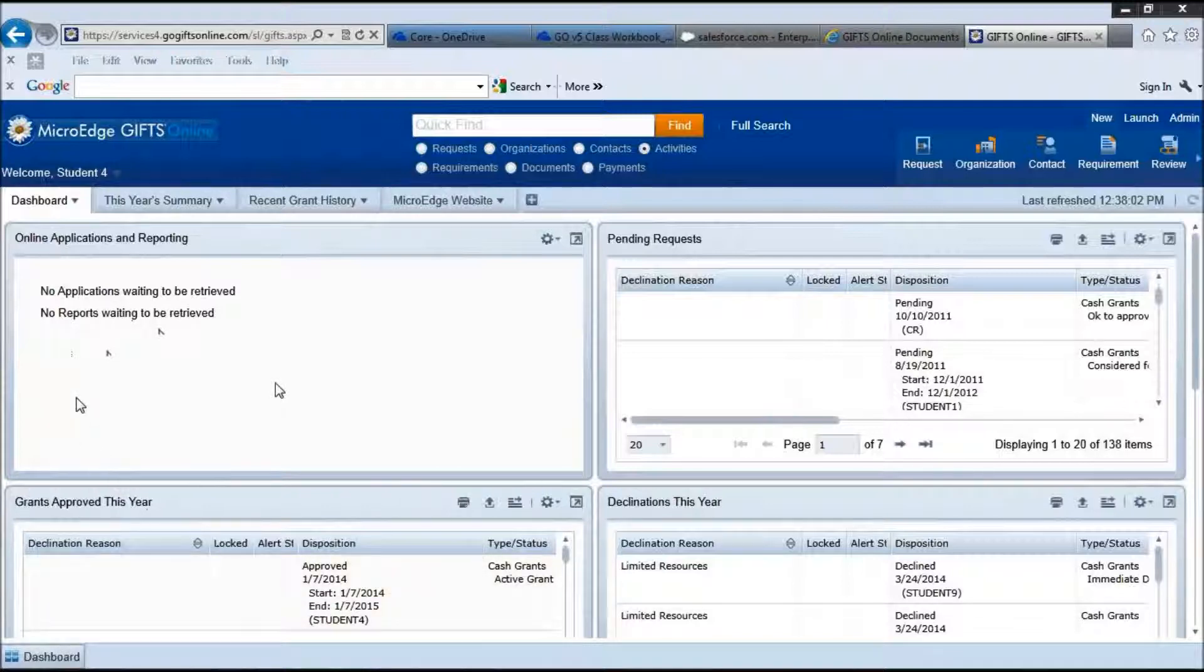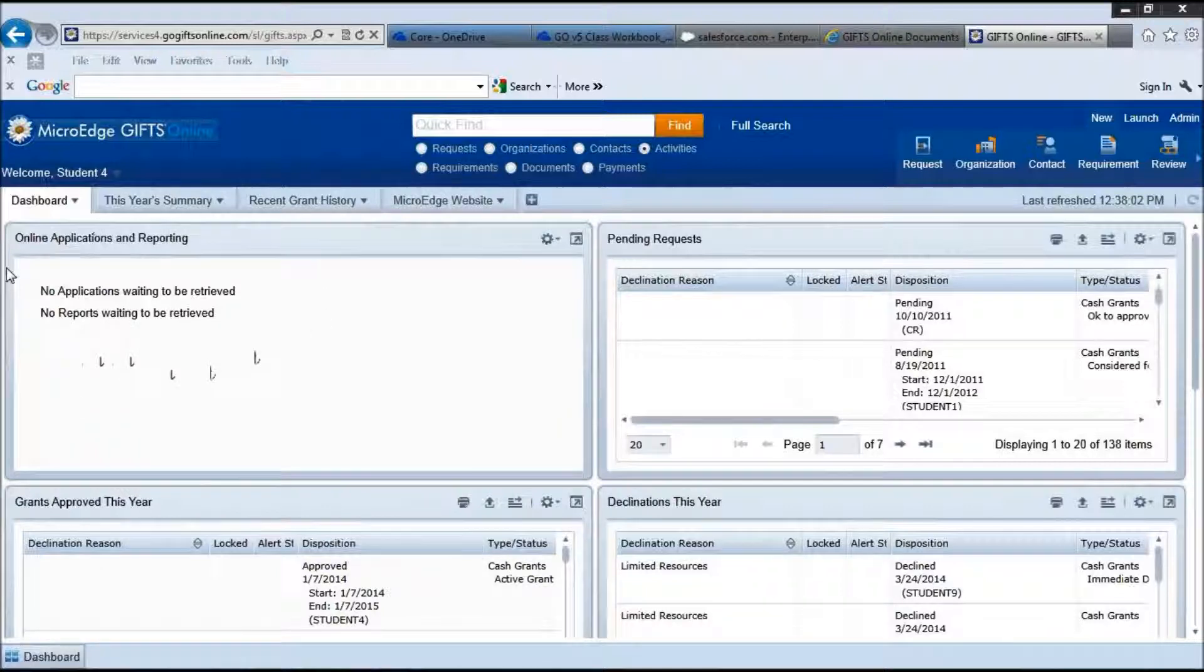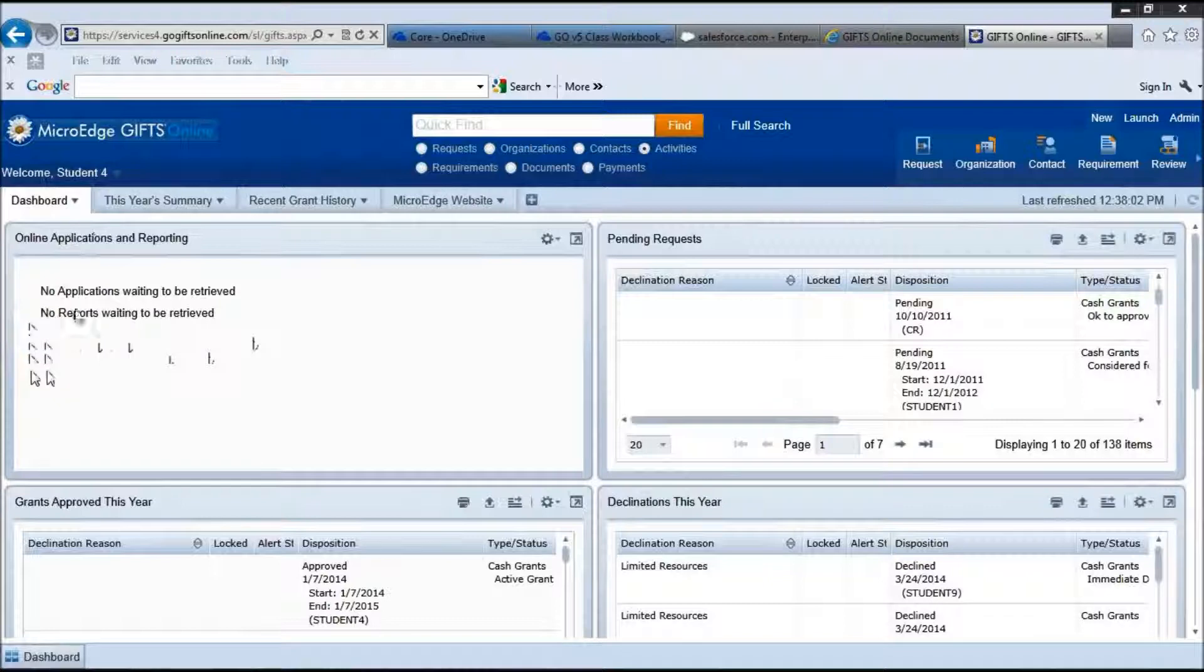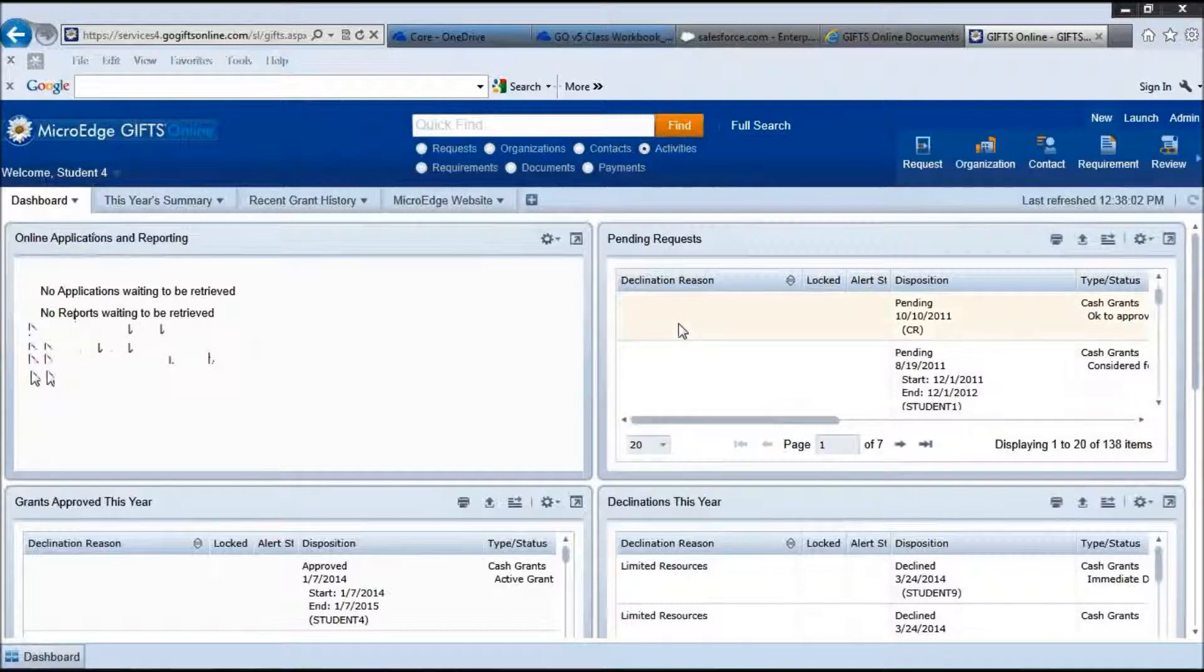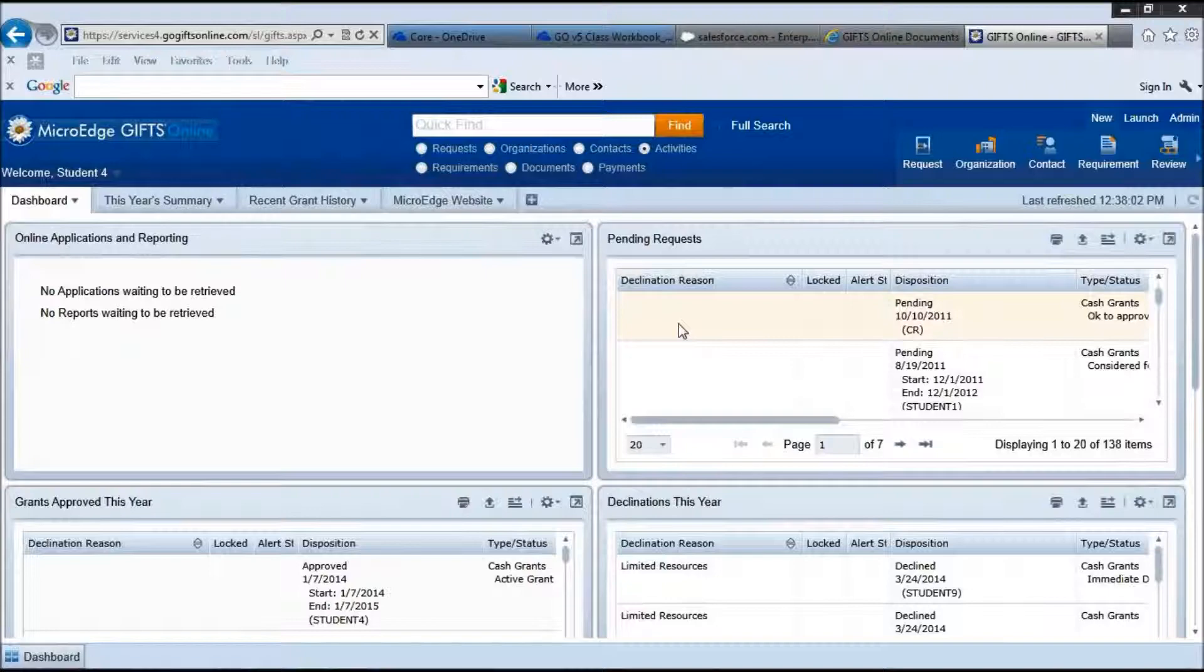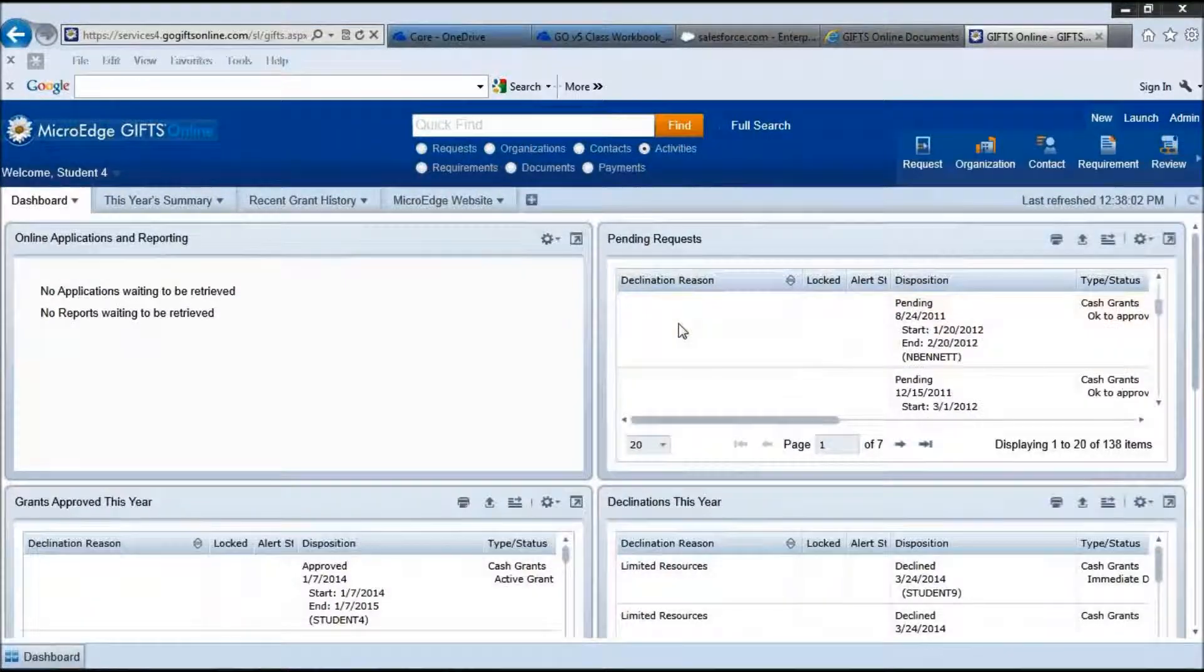If you are using online applications on your standard dashboard, here you will see an area where you can bring those online applications into the Gifts Online system. Over here we have pending requests. These are requests that have yet to be approved or declined.